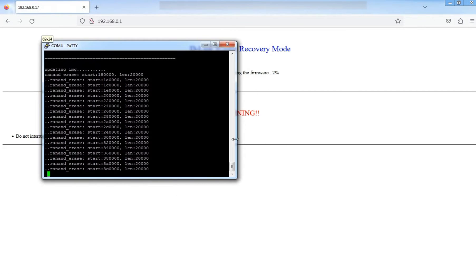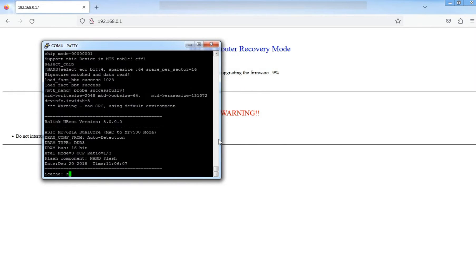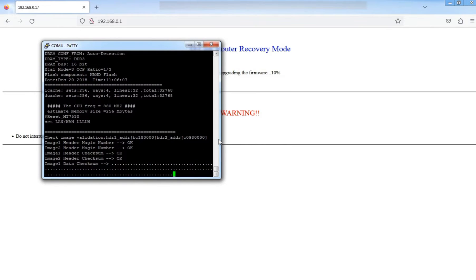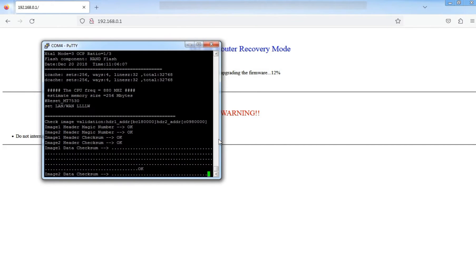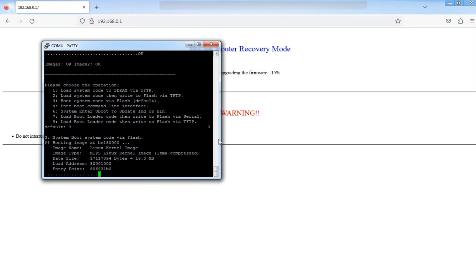Change your computer LAN IP to 192.168.0.2 and type in the browser 192.168.0.1.